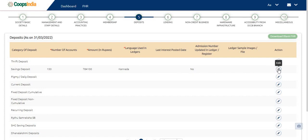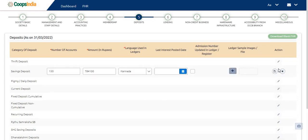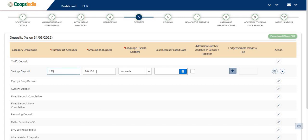For example, let's take savings deposit under the column category of deposits. Then total number of savings accounts, total amount in those accounts should be typed in its corresponding columns.